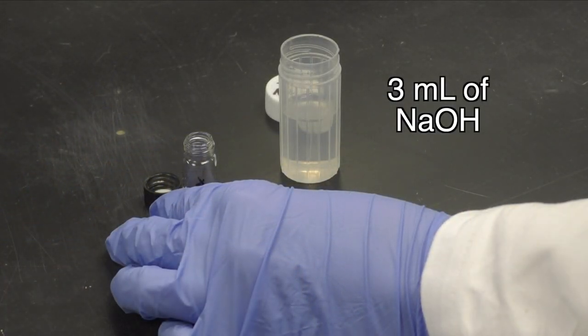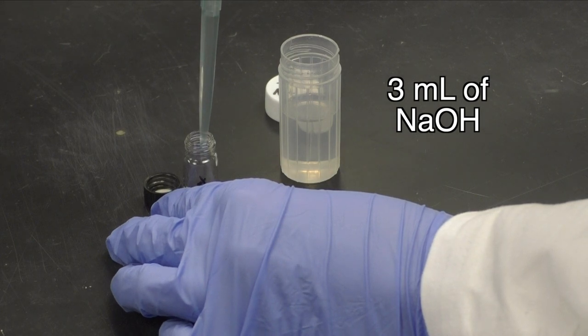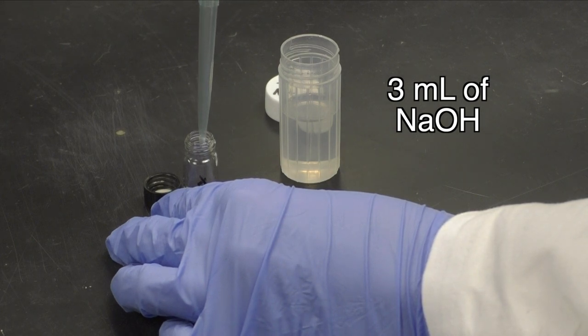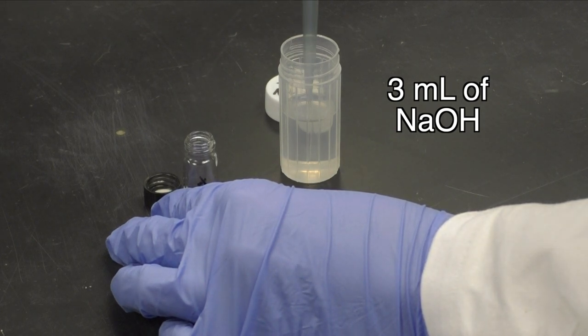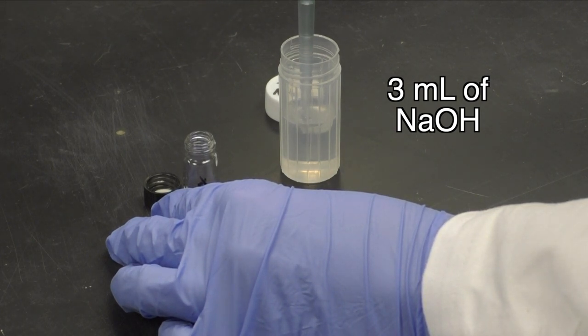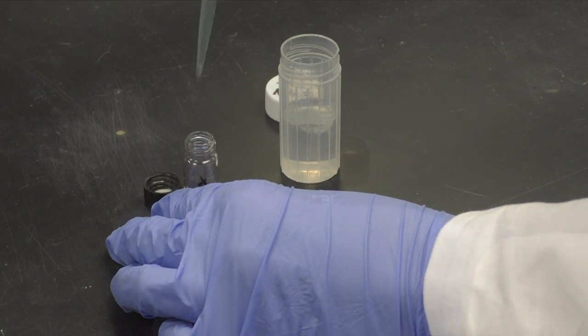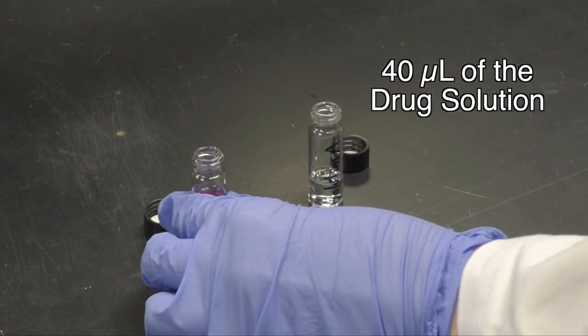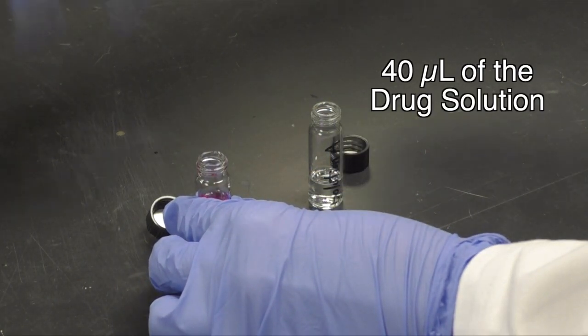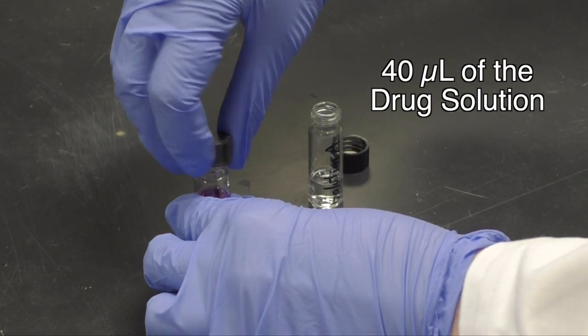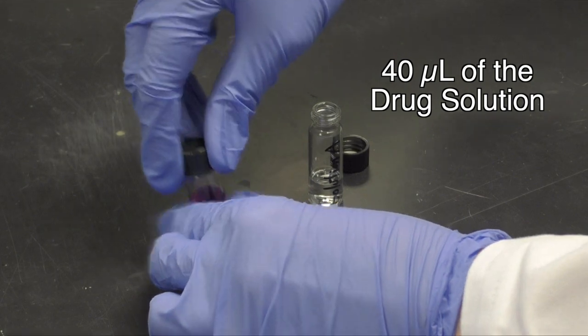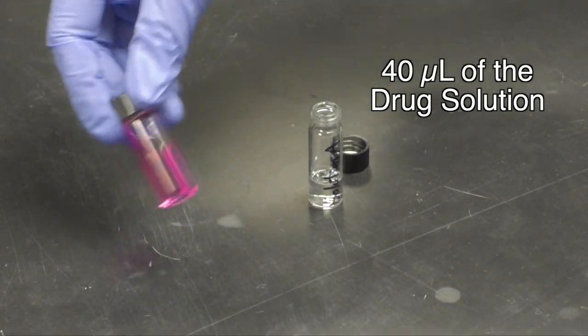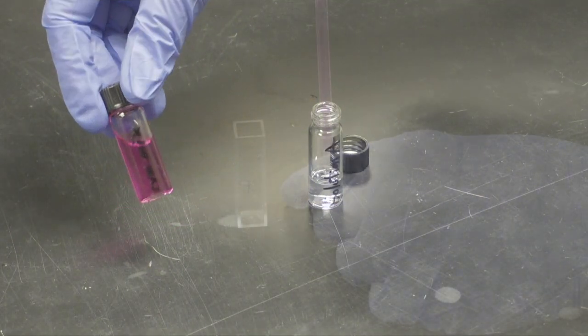To begin your reaction, transfer 3 mL of sodium hydroxide to a clean 1-dram vial. Then transfer the desired drug solution to the same vial, cap it, and shake it.